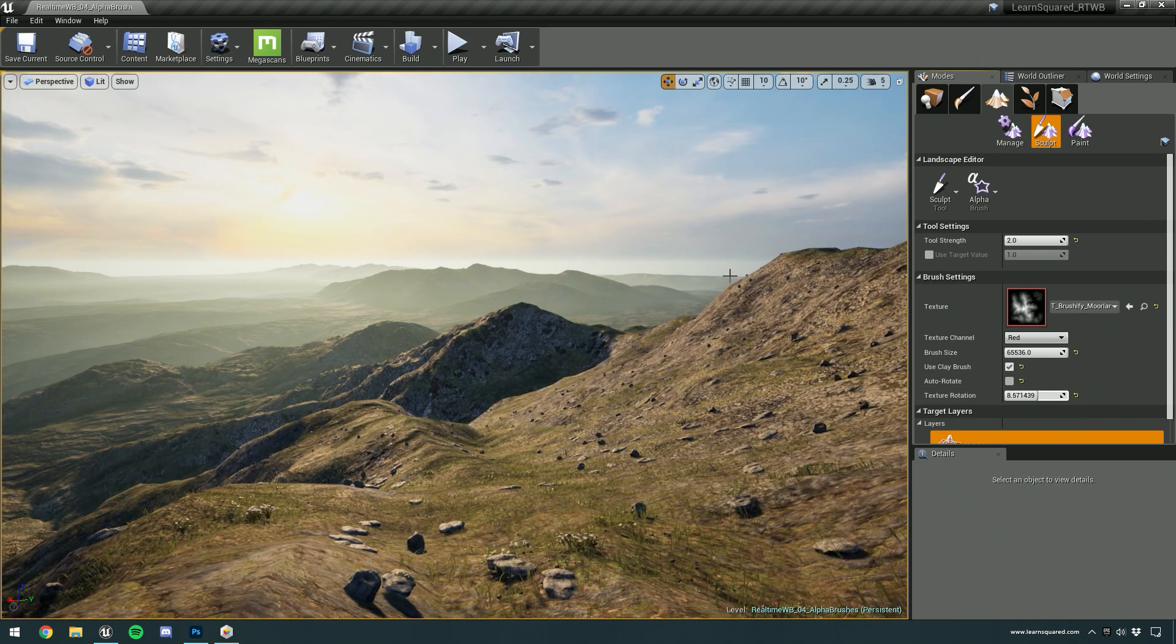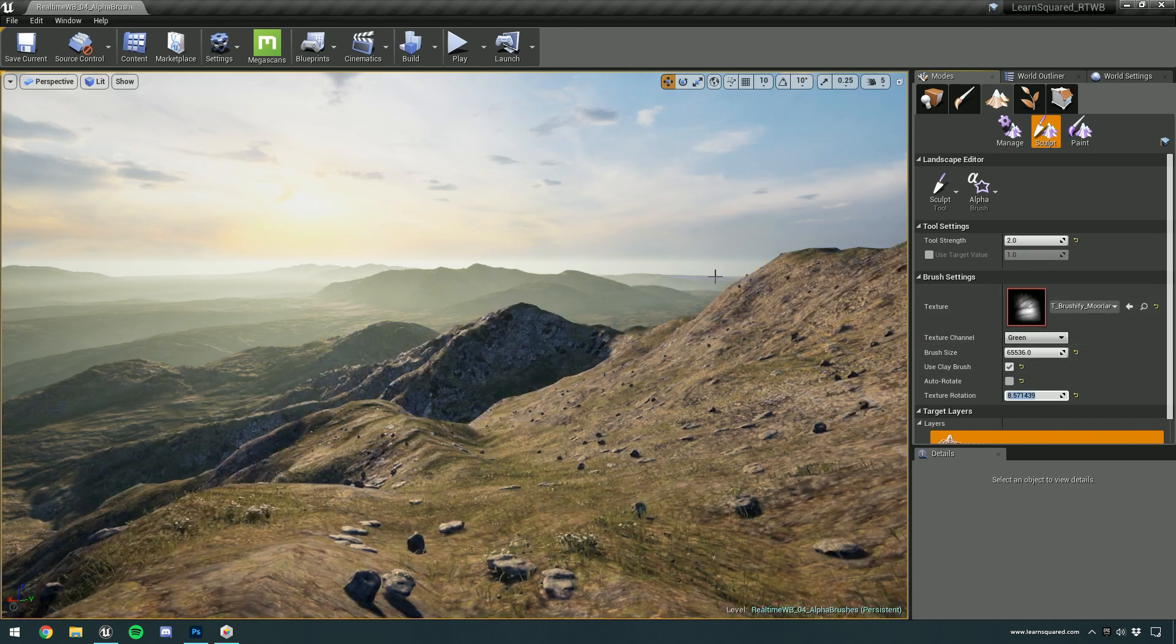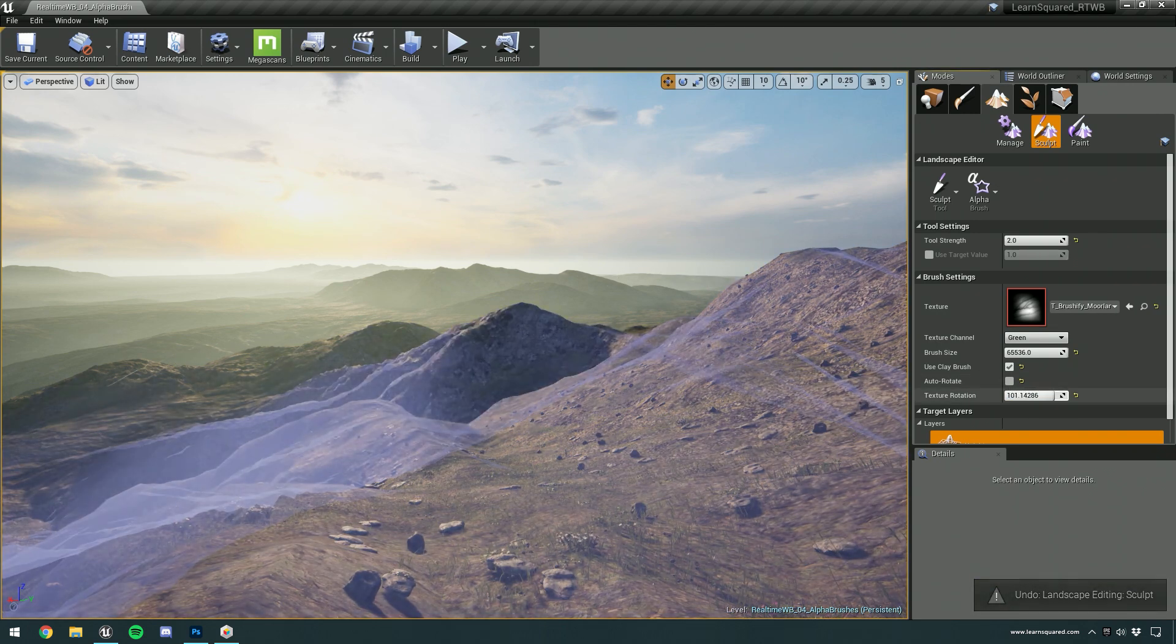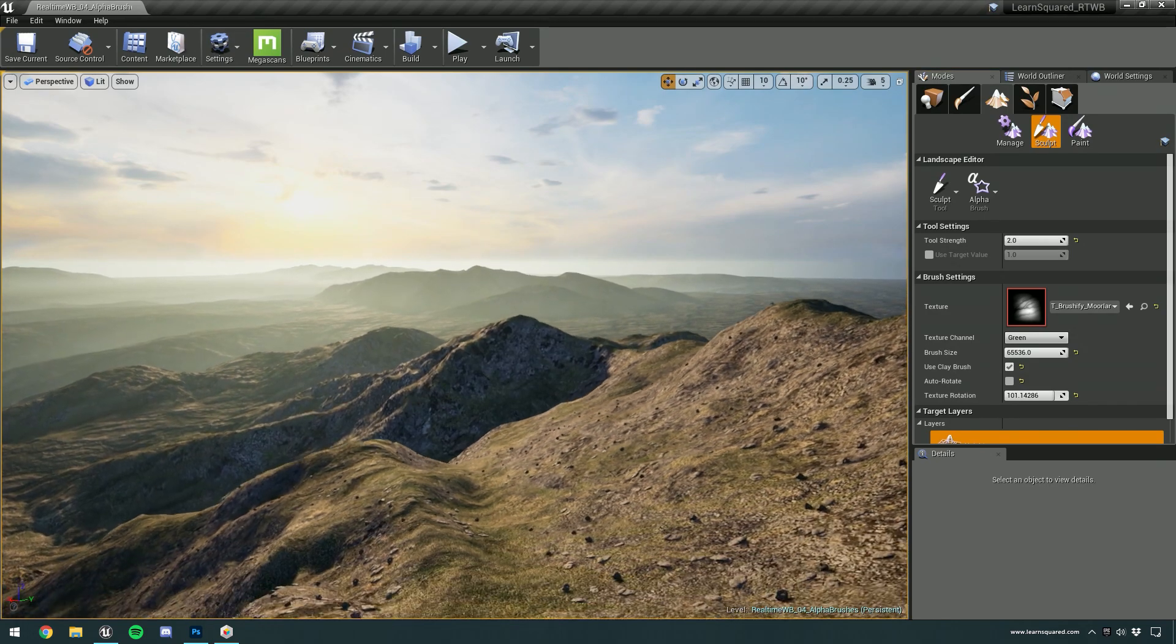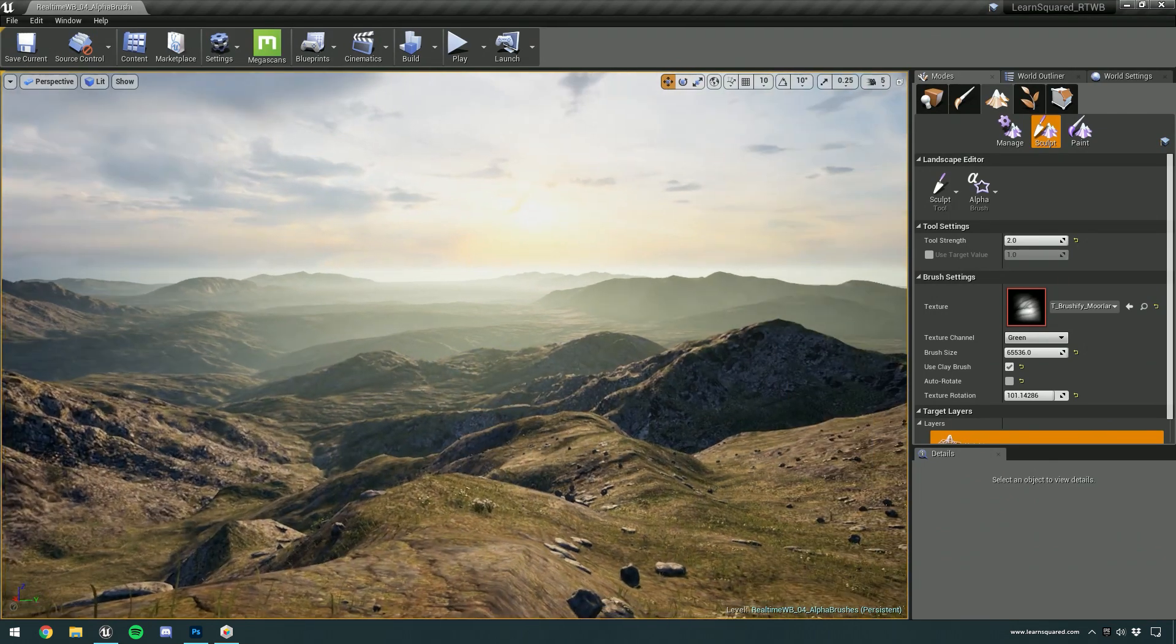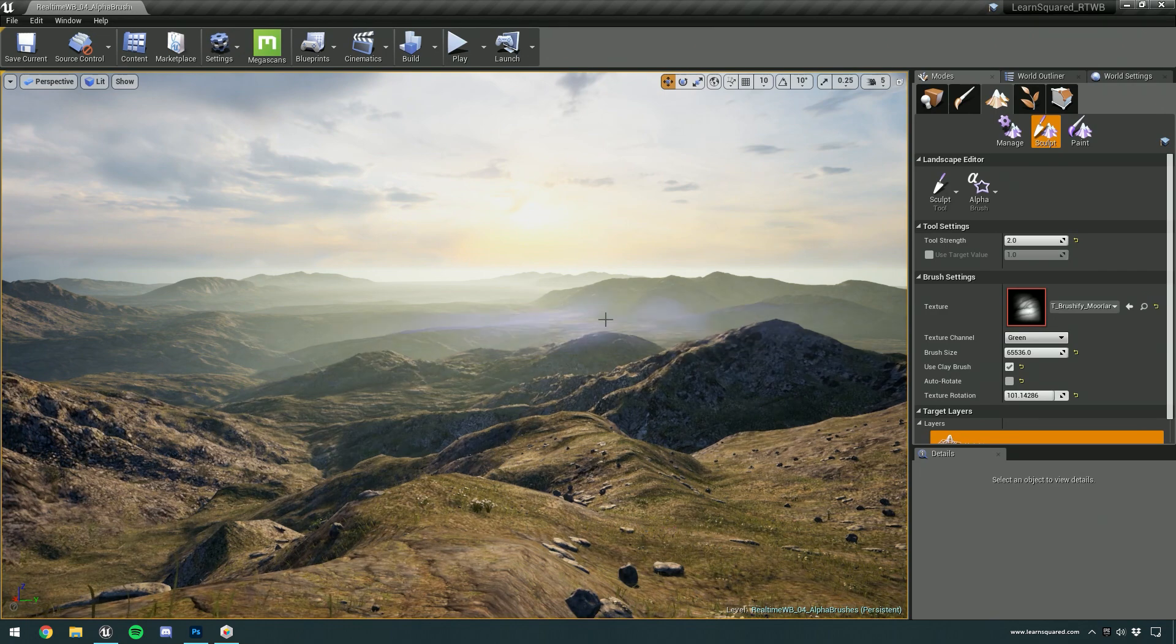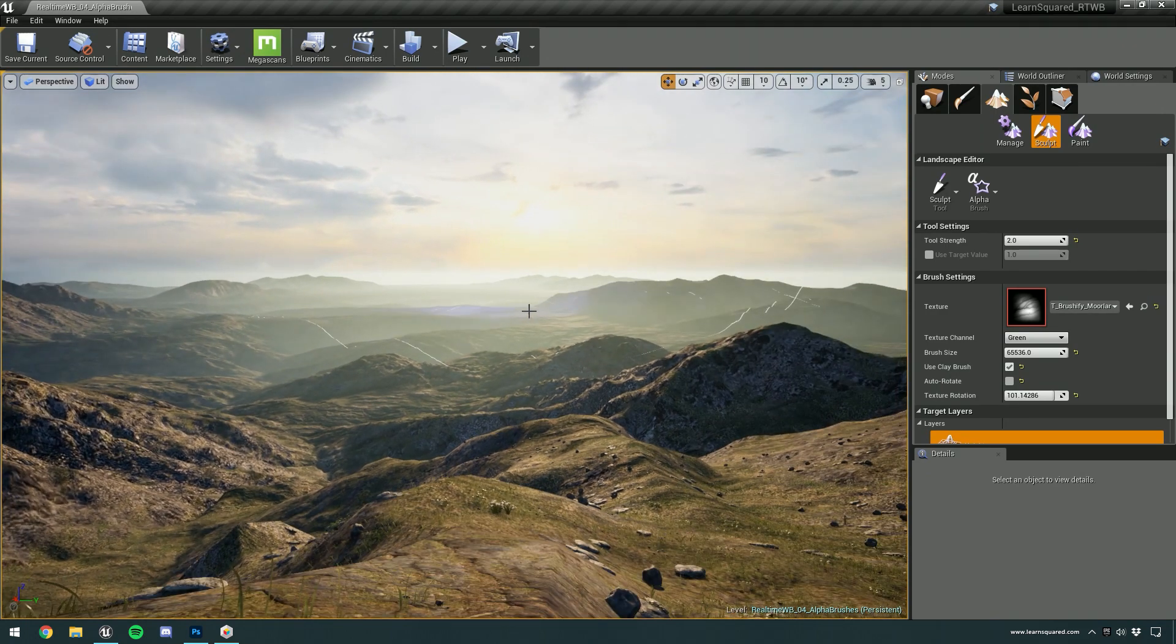Mountains go up and down and you can really get a lot of variation in nature. Whenever you're worried about anything looking too samey, simply switch your brush to a different brush and maybe give it a bit of a rotate. And then you're going to get more variation just like in nature. And also remember that you can put as much detail down on the terrain as you like.